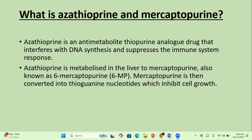What is azathioprine or mercaptopurine? Azathioprine is an anti-metabolite thiopurine analog drug that interferes with DNA synthesis and suppresses the immune system response. Azathioprine is metabolized in the liver to mercaptopurine, also known as 6-mercaptopurine or 6-MP. Mercaptopurine is then converted to thioguanine nucleotide, which inhibits cell growth.